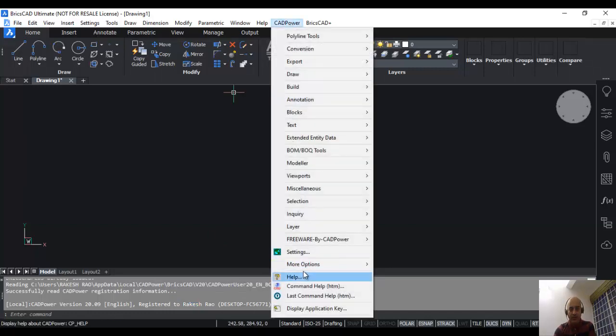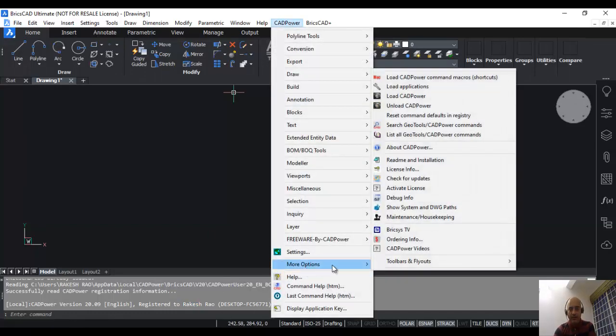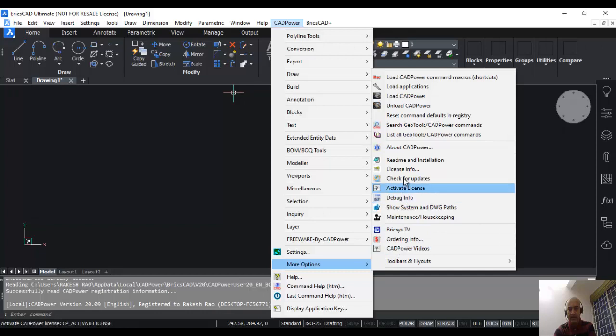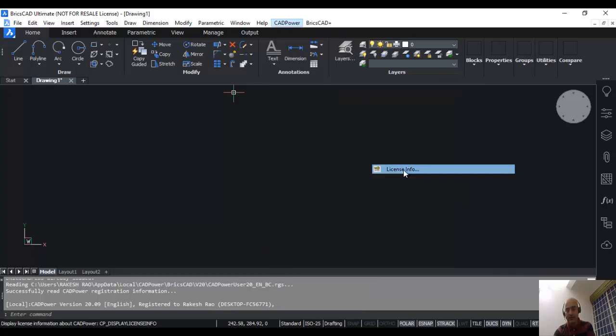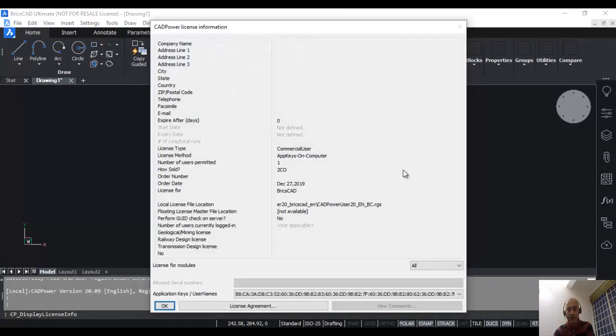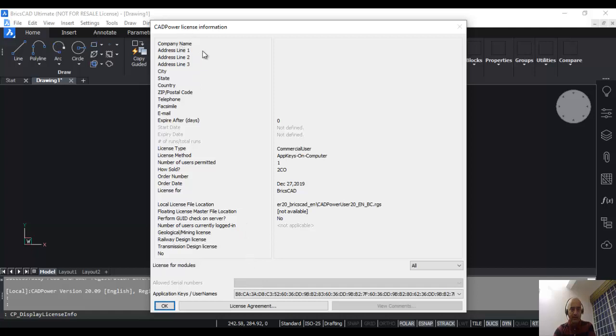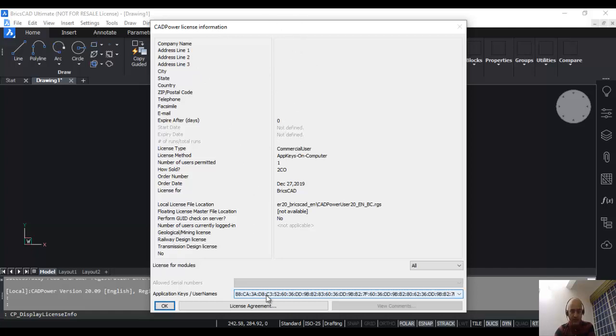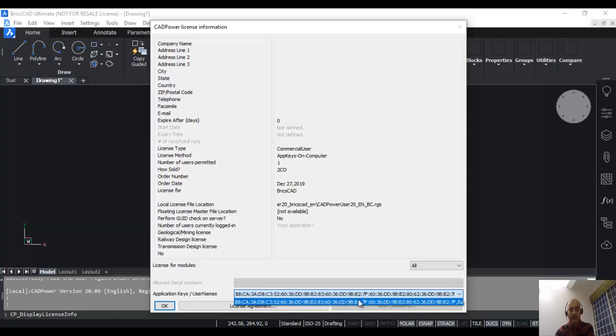To be sure that your license is indeed completely activated, just go to CAD power menu, more options, license info. Here it will give you the complete information about your license. In this case, since it's only a test, I have not entered the company name and other thing, but if you are a commercial user, you will have all those details mentioned here. What is important is the one at the bottom, which are the application keys and user name. Here you find the application key, which is the MAC address of the computer which you just sent to me.